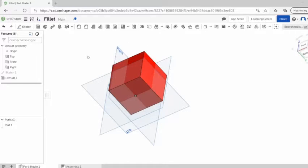Fillets not only make your parts look good, they can also add a bit of structural integrity. Edges will catch on things, and sometimes especially if you're dealing with thin material, that can actually lead them to break more often.